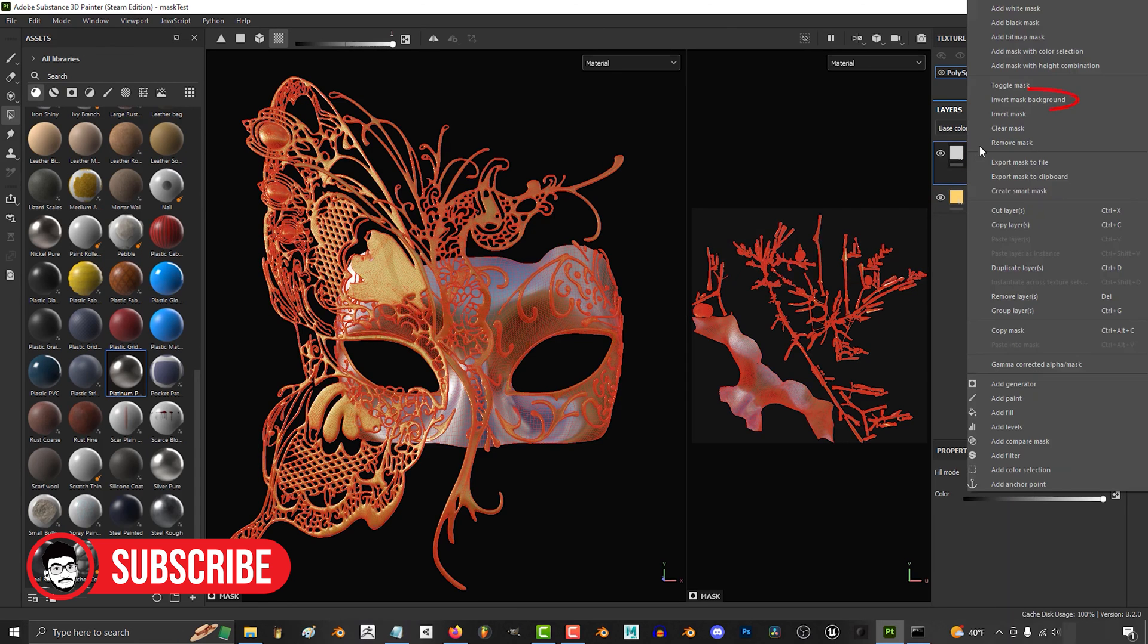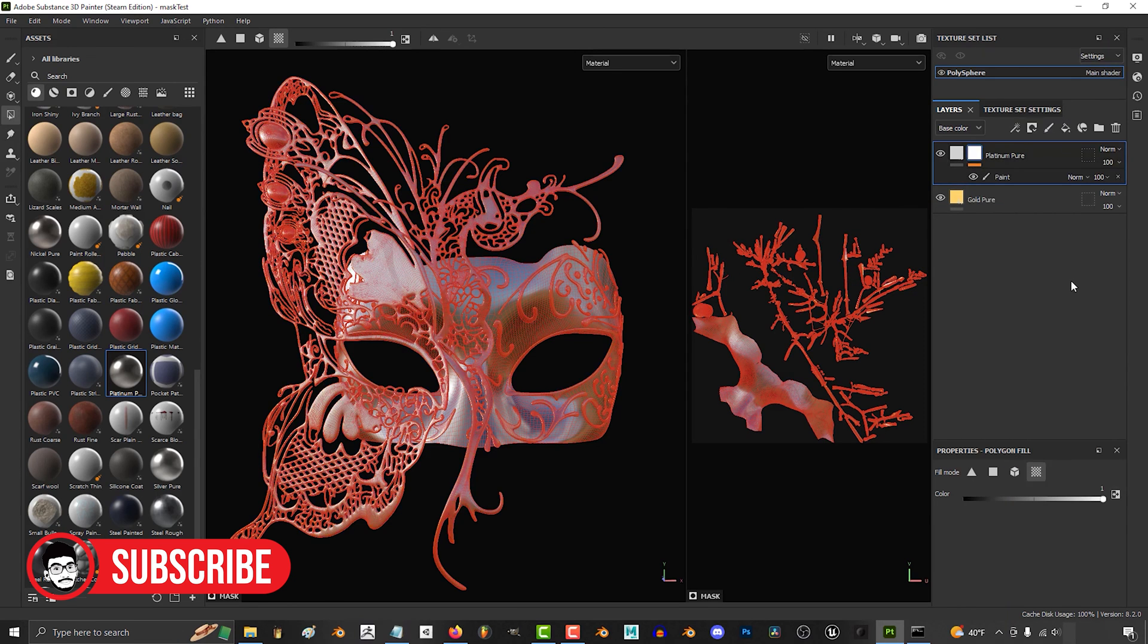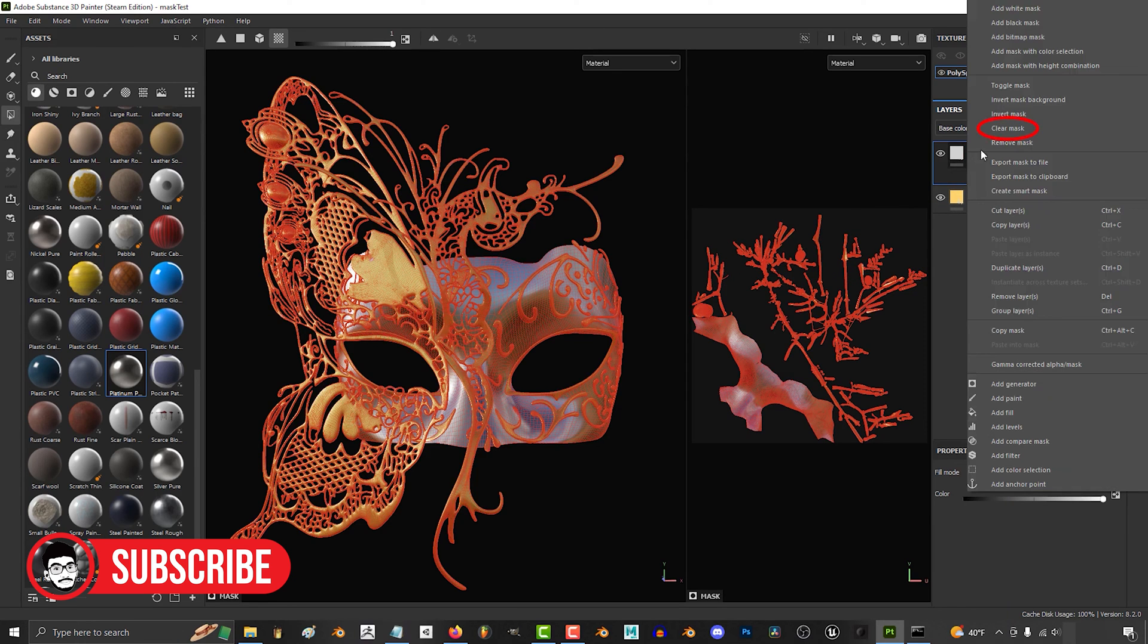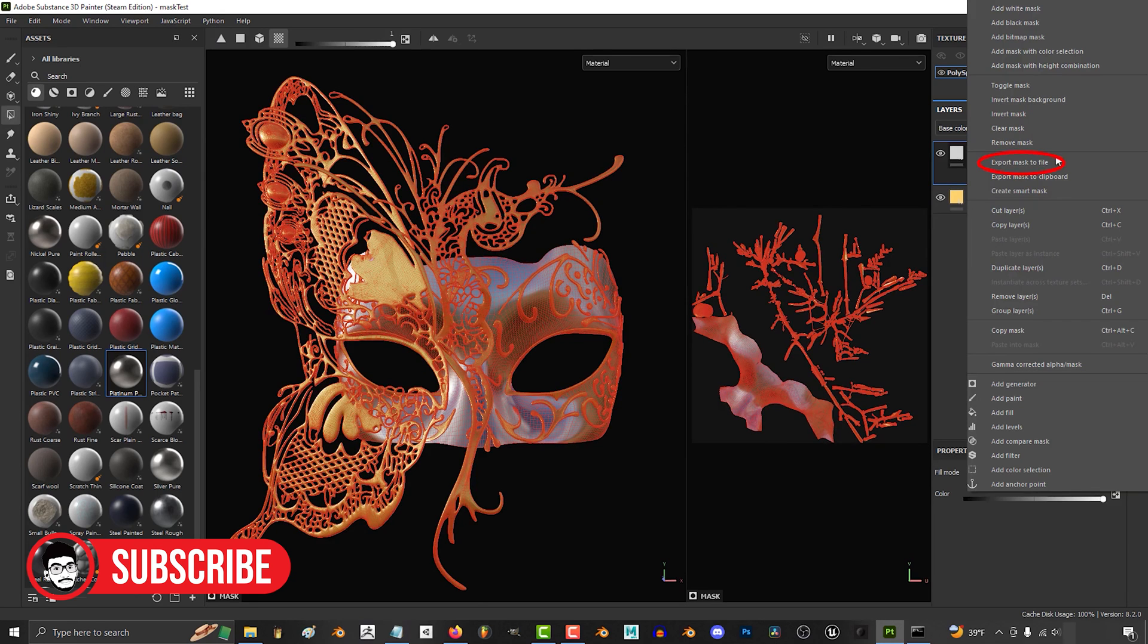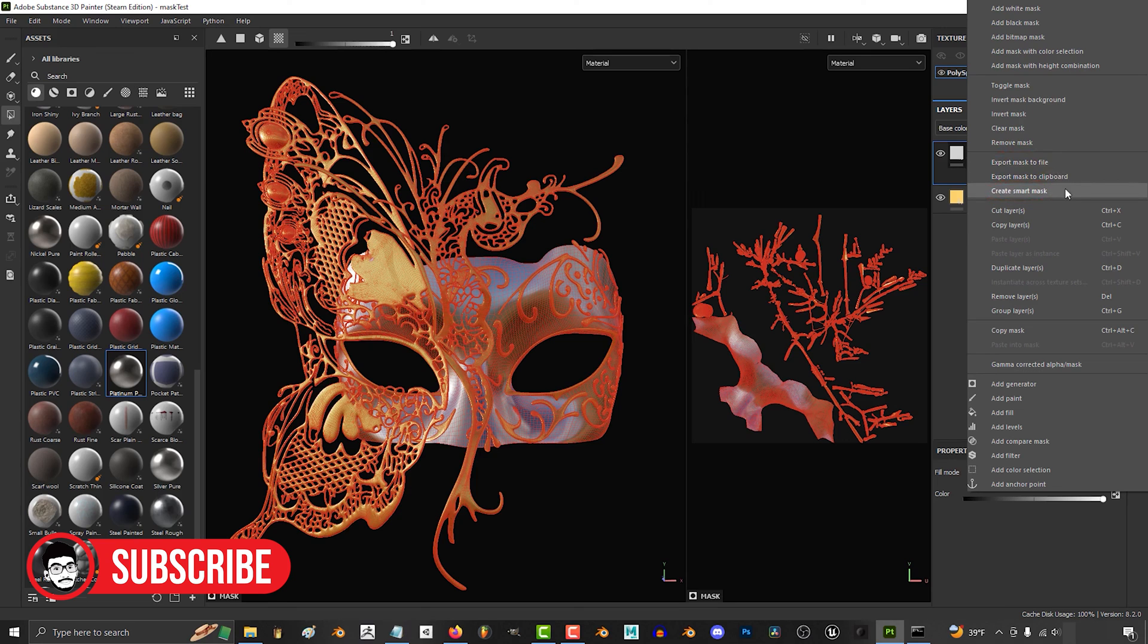Substance Painter is generally considered more user-friendly, with an intuitive interface and workflow. Its node-based system and layer-based approach to texturing make it accessible to both beginners and experienced artists.